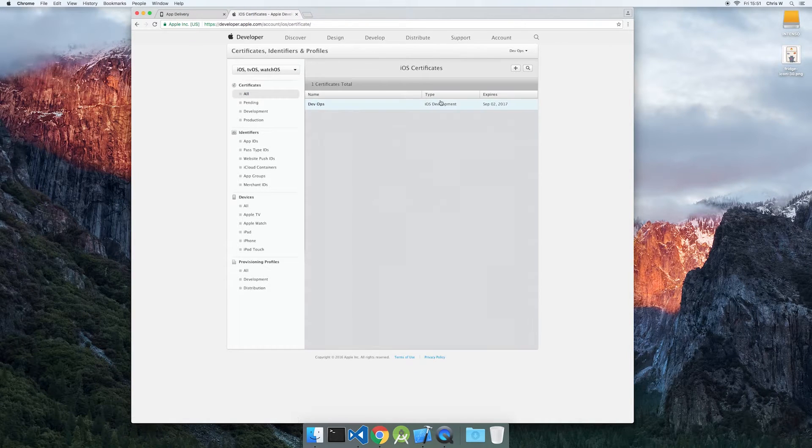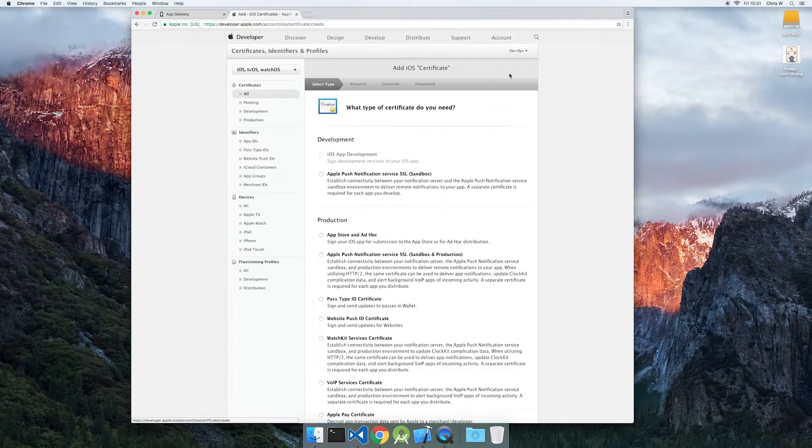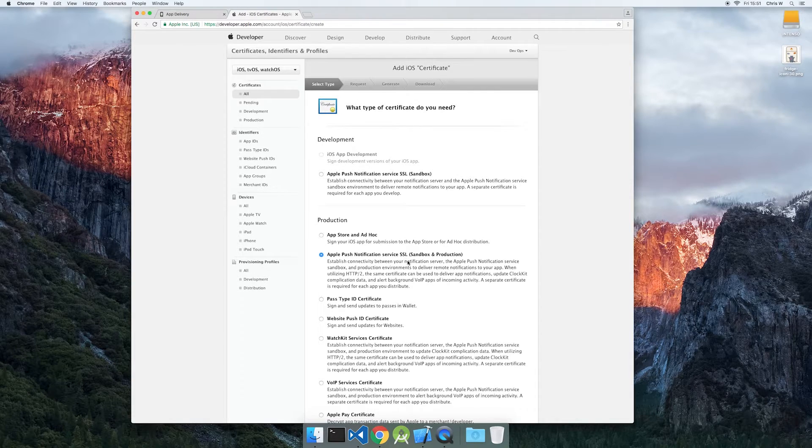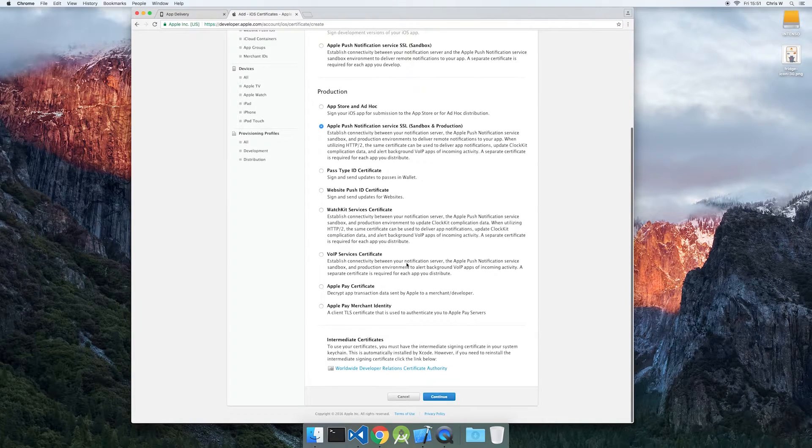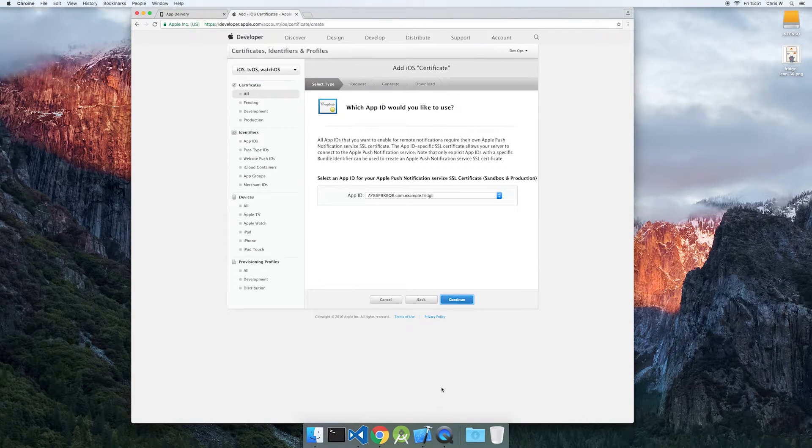Once you have an app ID, we'll create an APNS certificate for your bundle. Select your app ID to continue.